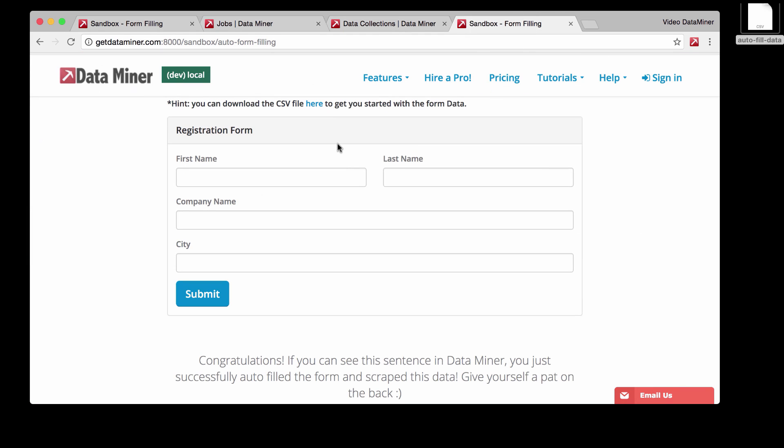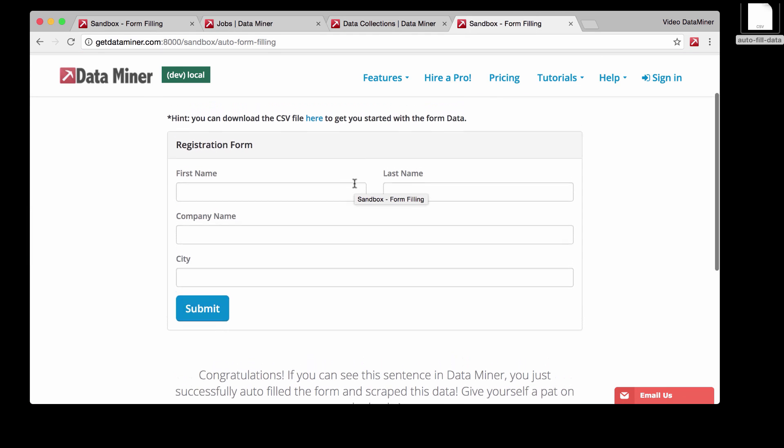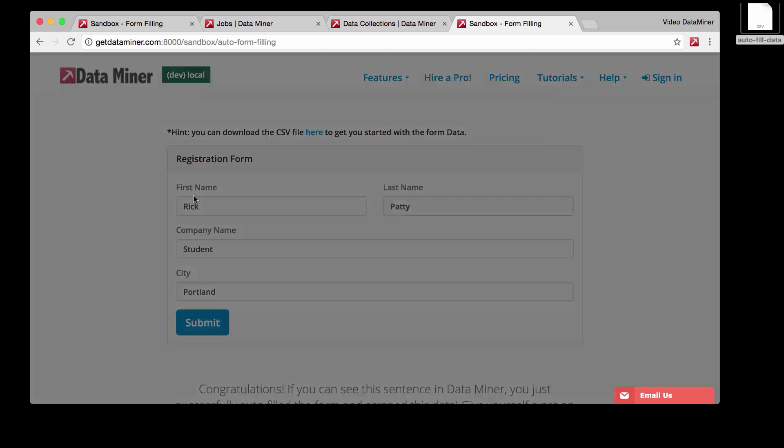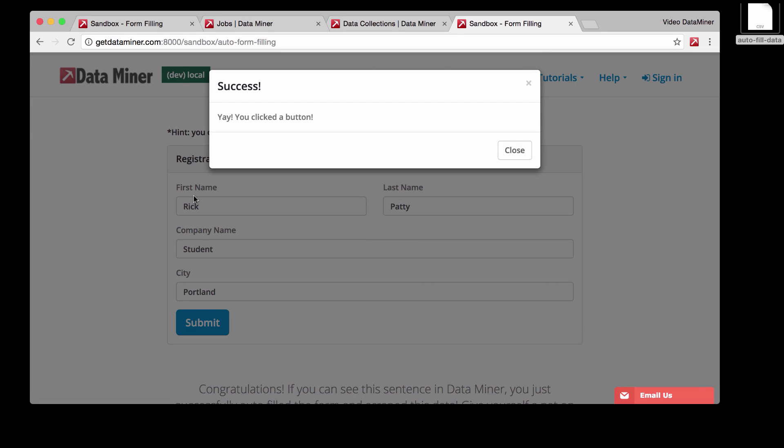So now that we were able to have our first successful form filling, let's go back to see how this is going. So it looks like it's still running its form filling. Let's just look at it run one more time. Awesome. So here you go. As you can see, again, it's filling the form and submitting it.